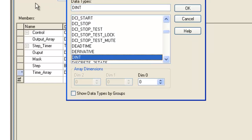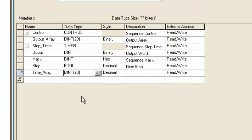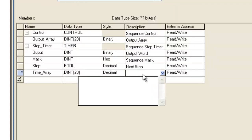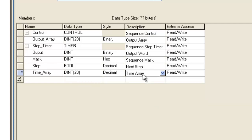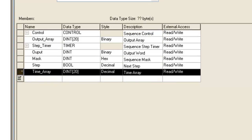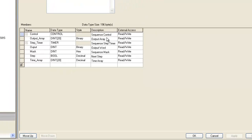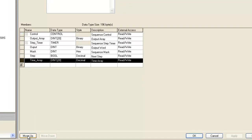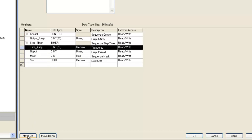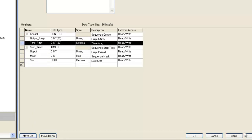You can either type it in or type it down here, use little arrows, whatever is comfortable for you. Notice I'm not going to change the style on this, I'm going to keep this at decimal because I'm not looking at the bit level here, I'm looking at the decimal level. I'm going to give it a description of TimeArray and move it up here.